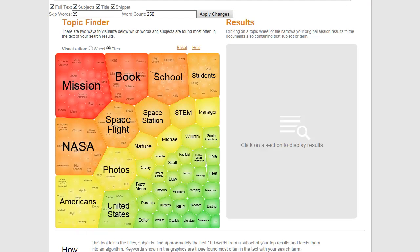In the tile view, terms that occur most frequently appear in the largest tiles. More specific terms appear in the smaller tiles. Click on a tile to view additional terms.